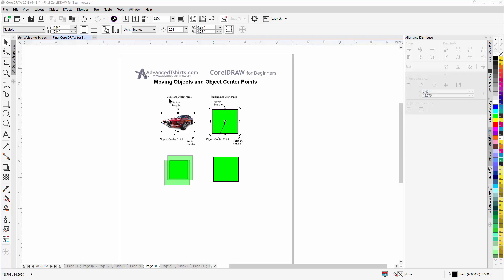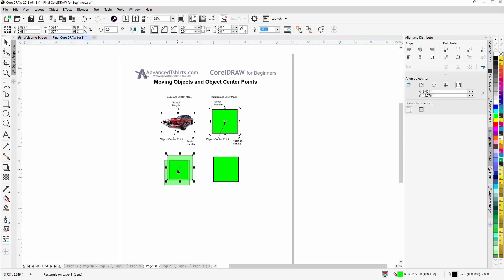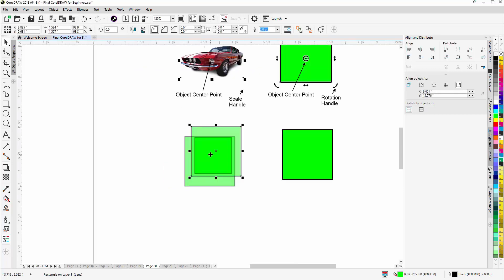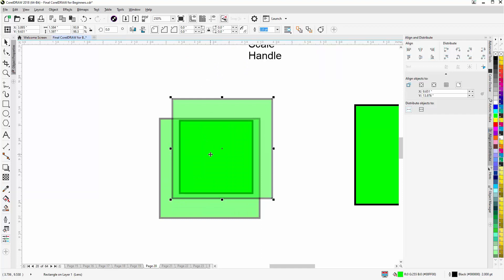We have the scale and stretch mode and the rotation and skew mode, both of which have the object center point. Now, if I'm selecting objects, I'll zoom in here. Let's say I'm going to select the rectangle in the back.